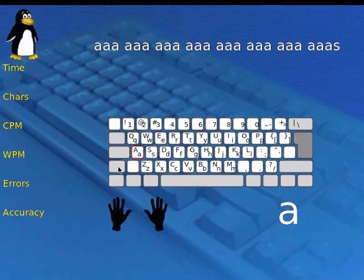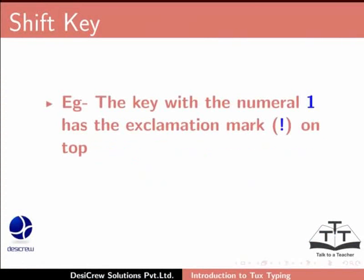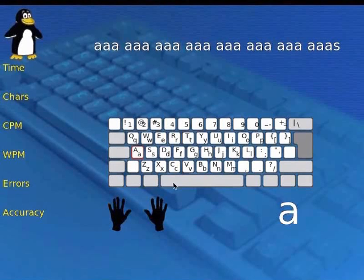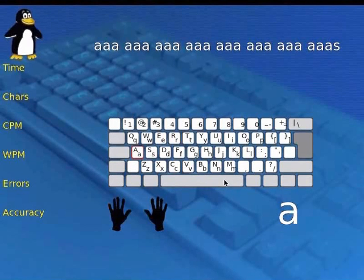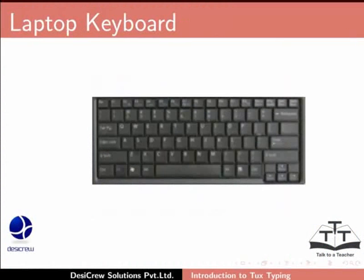Press the shift key together with any other alphabet key to type capital letters. Press the shift key with any other key to type the character shown at the top of that key. For example, the key with the numeral 1 has the exclamation mark on top — to type it, press shift together with 1. The fifth line of the keyboard comprises the control, alt and function keys, and also contains the space bar. Notice that the Tux Typing keyboard and the keyboards used in desktops and laptops are similar.